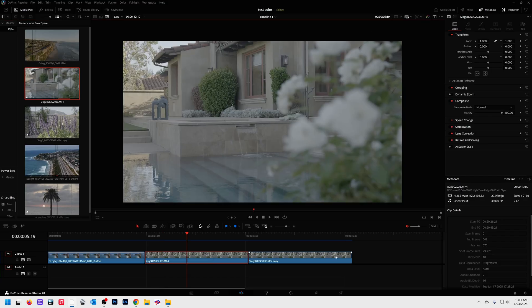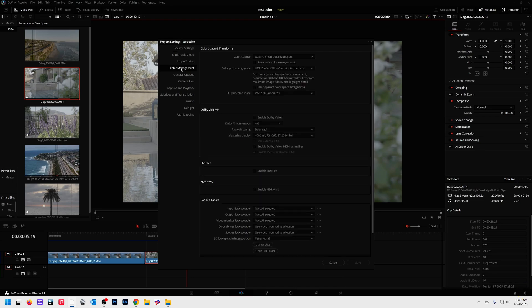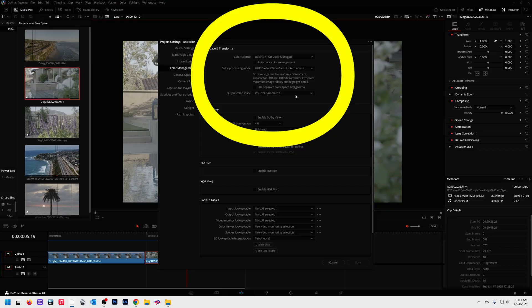All right. In order to use these techniques, we need the right color management settings. If you go to the bottom right of DaVinci, there's a cogwheel. Open that up. That brings up your project settings. We're going to go to color management. And these are the settings I use.